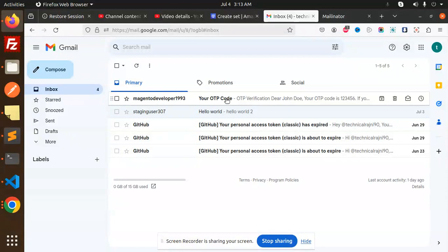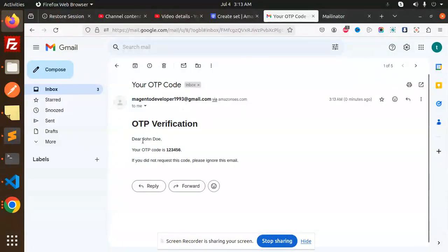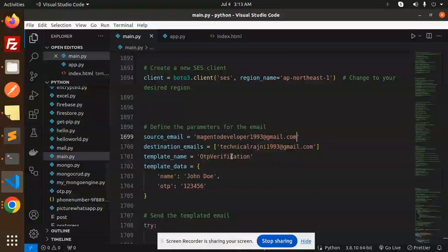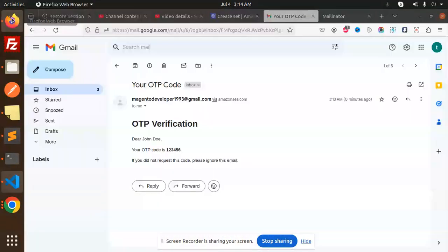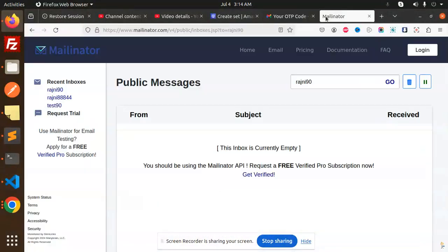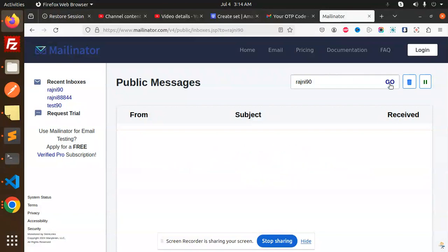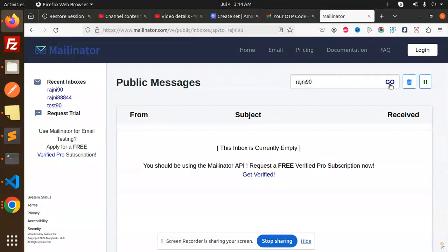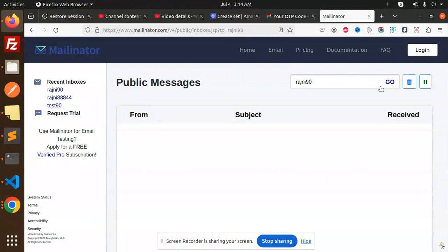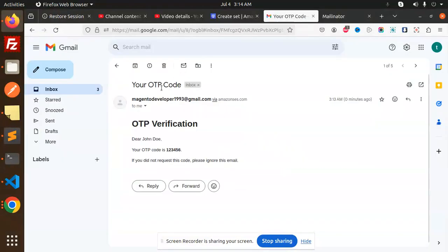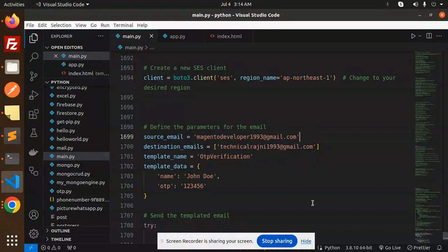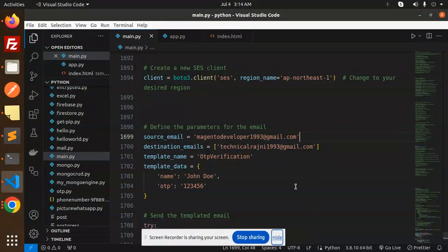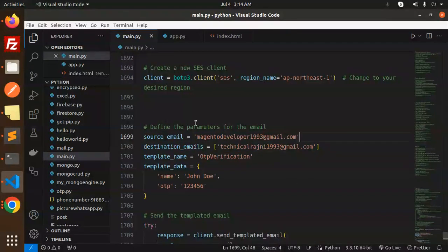I received the OTP code. Here you can see OTP verification: Dear John, your OTP is this one. If you did not request the code, please ignore this email. Okay, so I have changed it from this one to that one destination email because maybe mailinator has some issues. Sometimes the emails are not coming with mailinator, so I have used the original verified email. So here you can see that I successfully received the email.